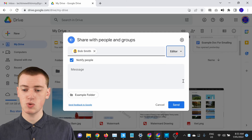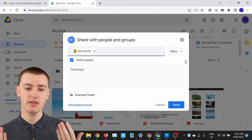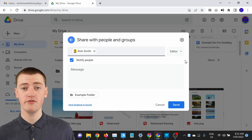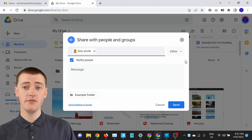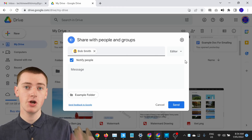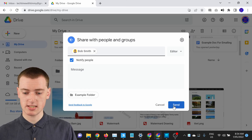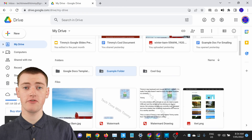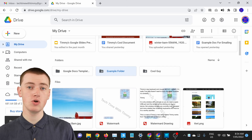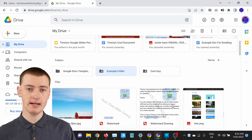Timmy's going to leave it set to Editor so that Bob can edit the files and add new files and everything like that. You also have the option of adding a message — you don't have to, but if you wanted to say something like 'hey, here's this folder, we can both add files to it,' you could put that message in there. Then when you're ready, just go ahead and click Send. That's regular sharing, but link sharing is a bit different.